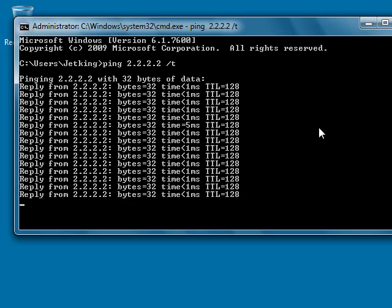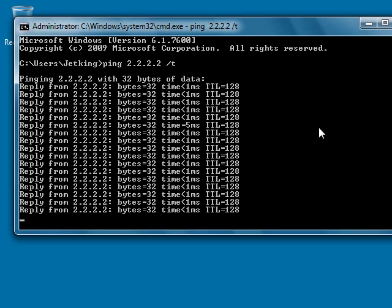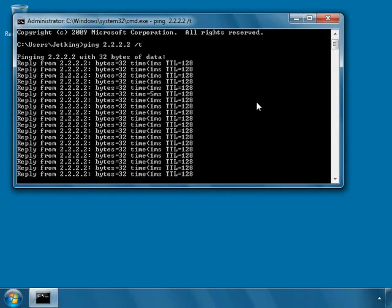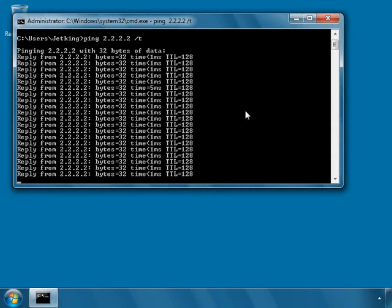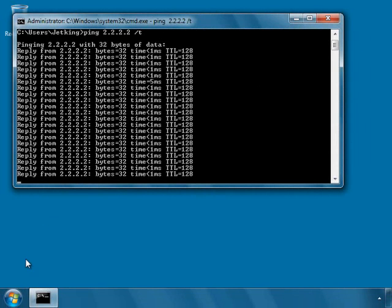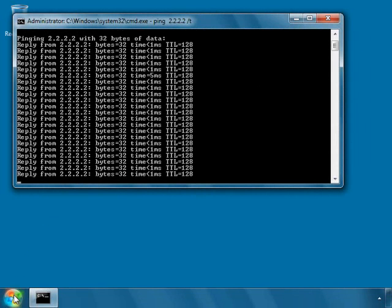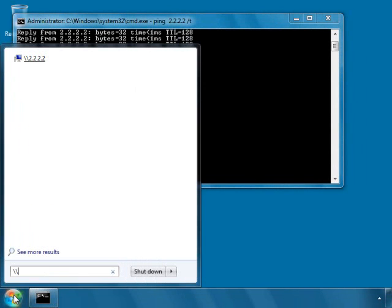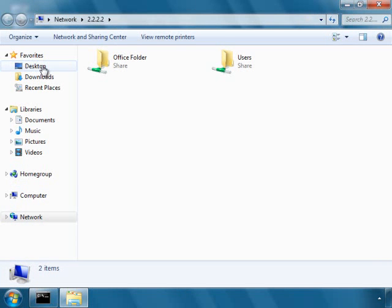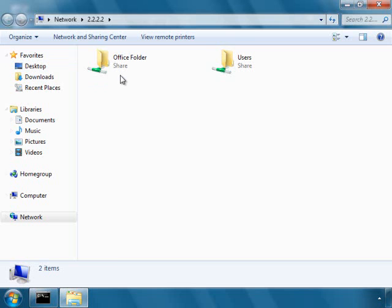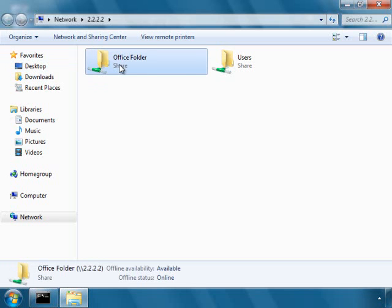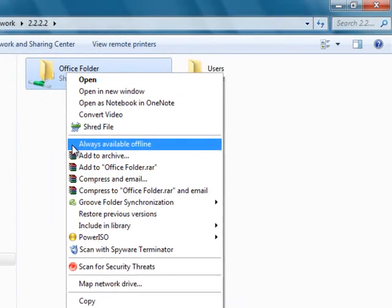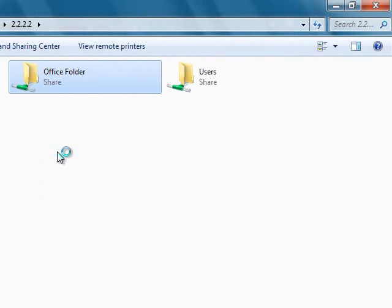Now I want to make this folder available even when I am in Delhi or Bangalore. So I will go to the network path again. I will select the folder, right click, and say always available offline.